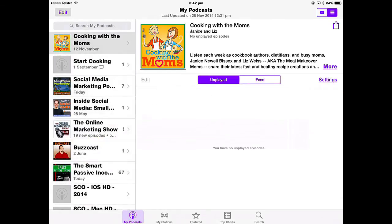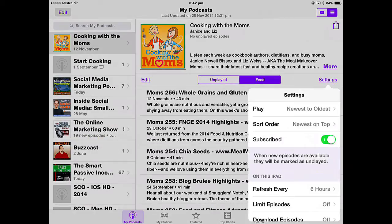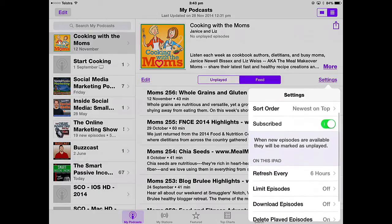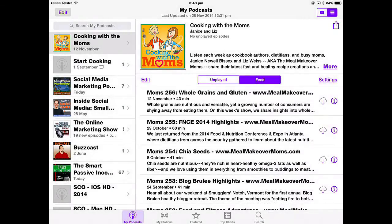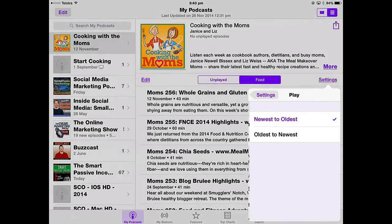I've got no Unplayed episodes. When I tap Settings, I can tweak the way I want the Podcasts app to behave. I want to play the newest episode to the oldest — you can see the newest episode is 12th November 2014 and the last episode is down in 2008, because that's the way I've set it up.